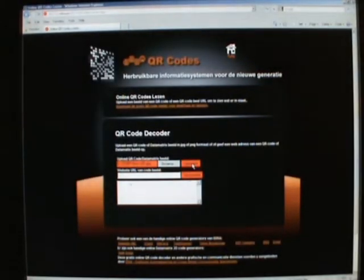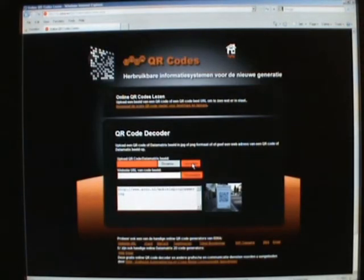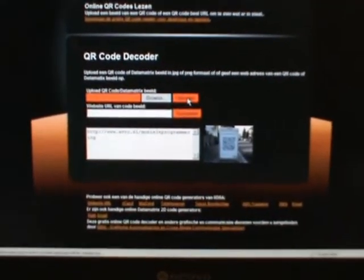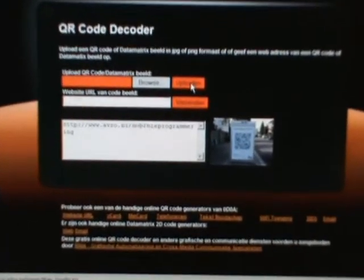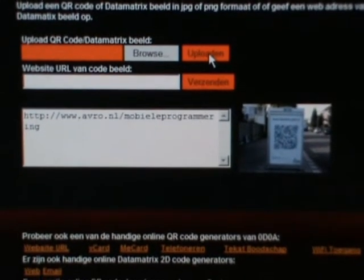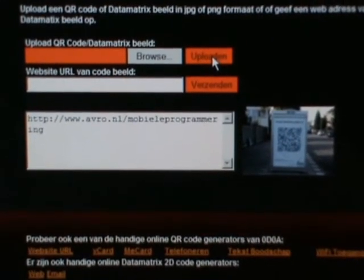I've got two pictures here. Let's take that one as an example and tell it to upload. It's uploaded it and it's decoded it — and there you have it. This is what's inside the QR code.